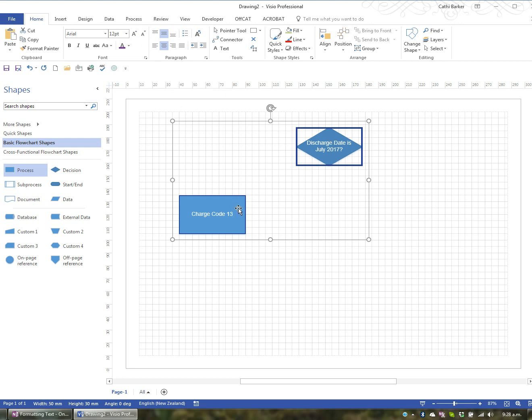Again, it only affects those shapes that you have selected. So it's not necessarily going to do this to all shapes unless, of course, you've selected all the shapes.